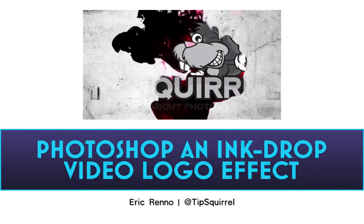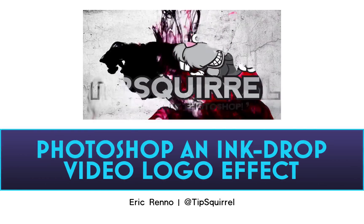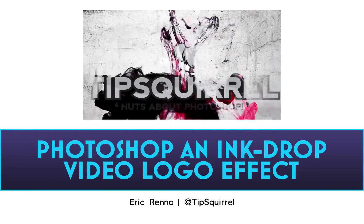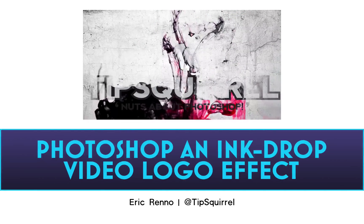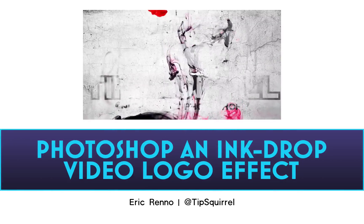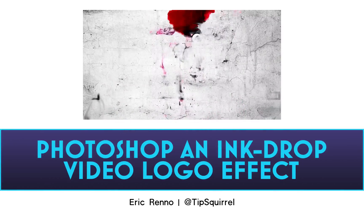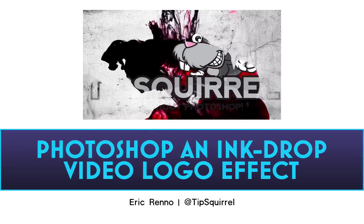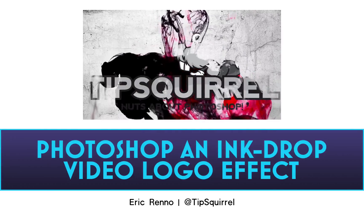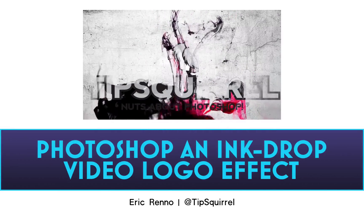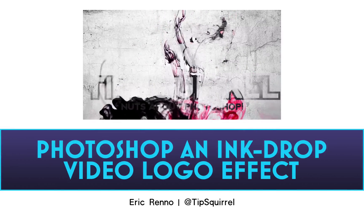Hello, I'm Eric Rano and this is a video for Tipsquirrel.com, the free website for everything Photoshop and Lightroom. In this video we're going to take a look at making this ink drop logo effect right inside Photoshop. So let's jump in and see how it's done.